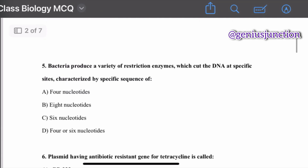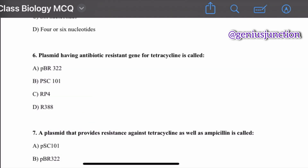Question number five: bacteria produce a variety of restriction enzymes which cut the DNA at specific sites characterized by a specific sequence of DNA nucleotides. That sequence will be six nucleotides. If bacteria produce a variety of restriction enzymes which cut the DNA at specific sites, their recognition sequence will be six nucleotides.